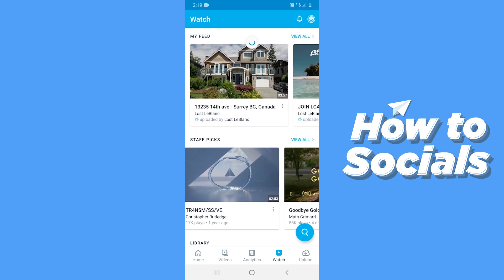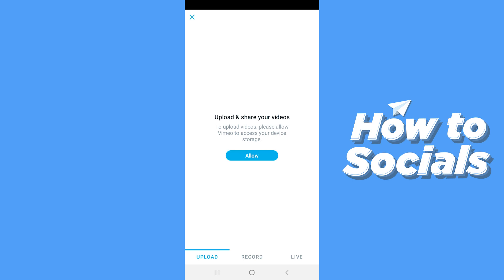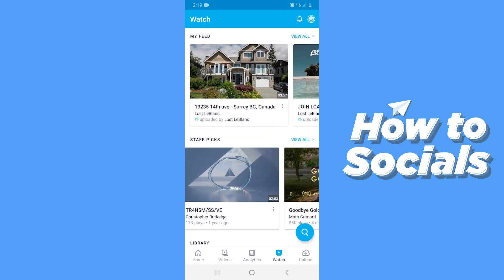And lastly, on the bottom right corner you have the upload option. And that's how you can use Vimeo. If this video helped you out then don't forget to leave a like, and see you in the next tutorial.